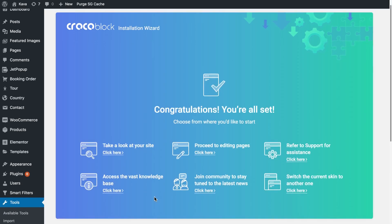And once you're done with those steps you are pretty much set. You have imported the skin with the help of the Crocoblock installation wizard.